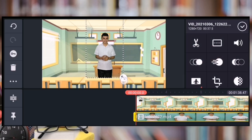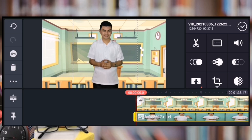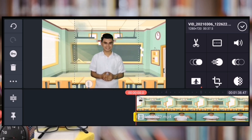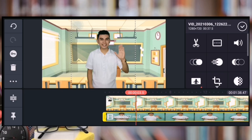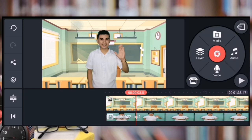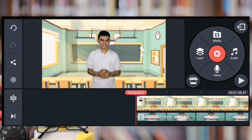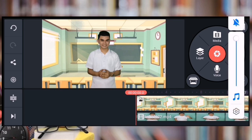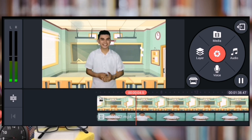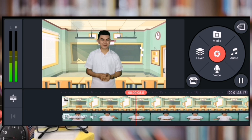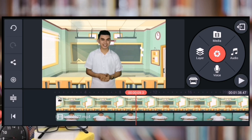Para lumaki sya, makikita nyo yung arrow — i-zoom lang natin sya ng konti. So nakita na natin na nawala na yung background, tapos ang pinalit natin ay yung background na in-insert natin kanina doon sa media. So ganito sya. I-play ko muna. 'Hello grade 8 learners. Today is another opportunity for you to enjoy learning mathematics.' Diba na-insert na natin sya.